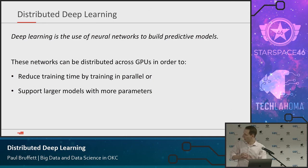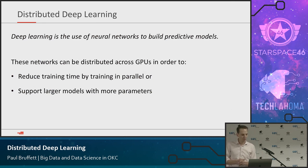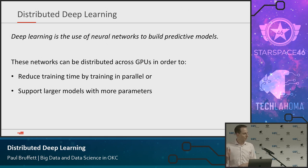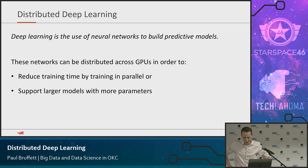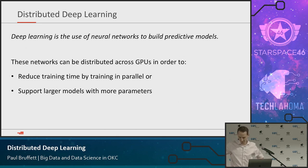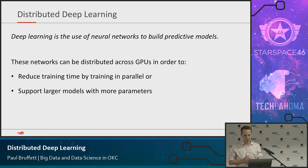I'm going to talk about our experience with distributed deep learning. How many folks have used Spark? Anybody use TensorFlow? A couple? All right. I'm going to be talking about Spark and TensorFlow. The good news is if you haven't used them, I'm not going to be going through any code, but I'll kind of level set based on that.